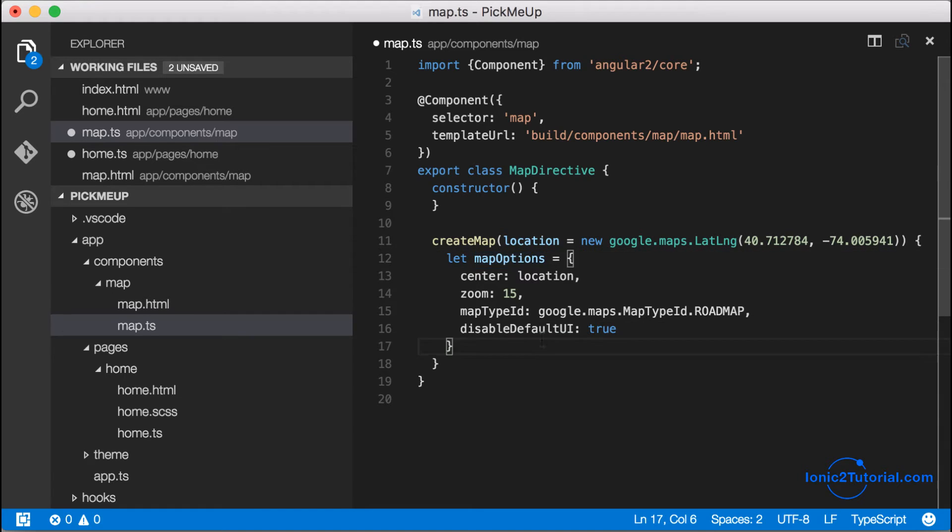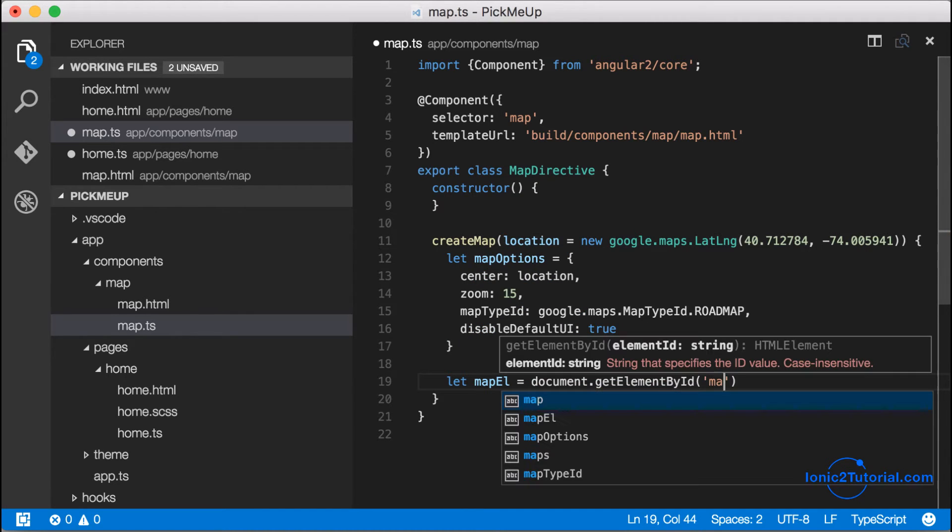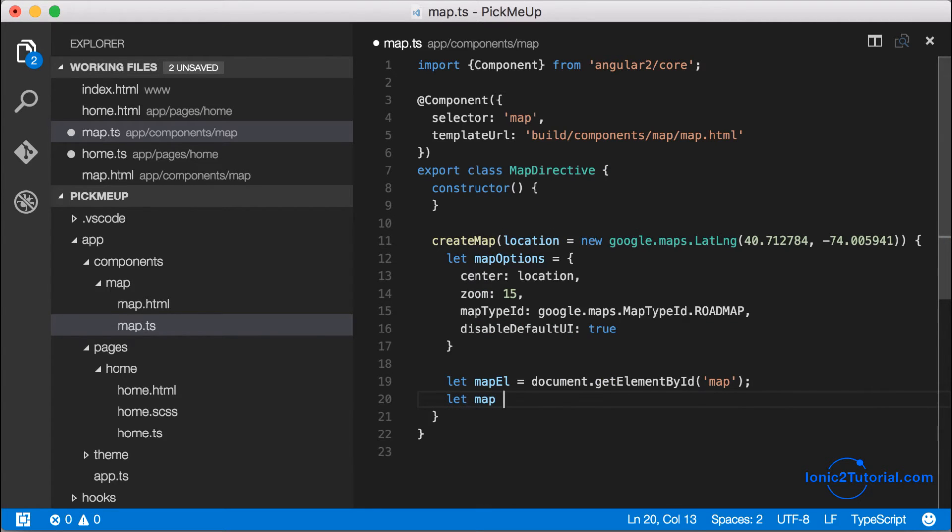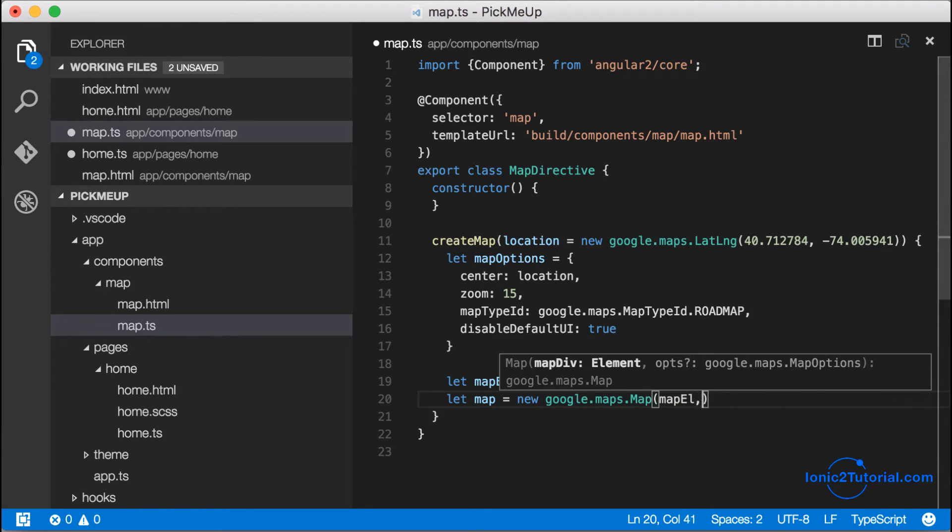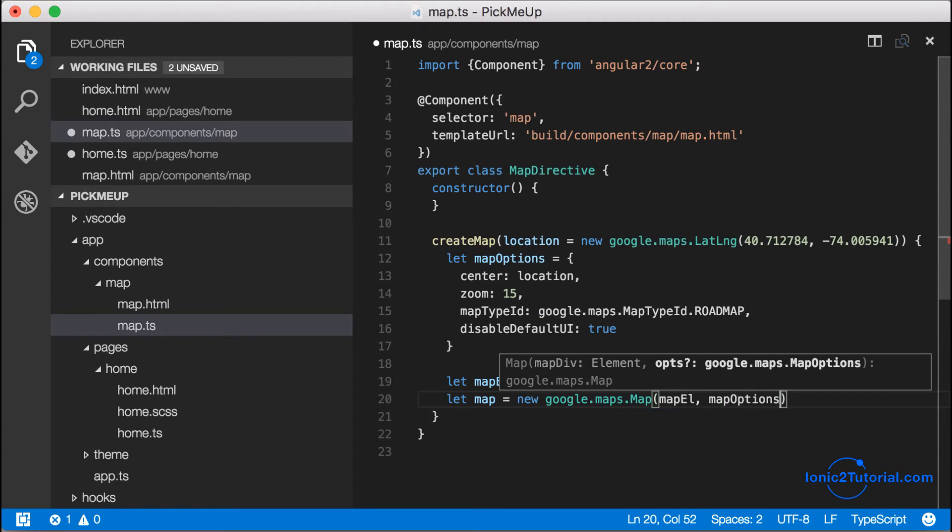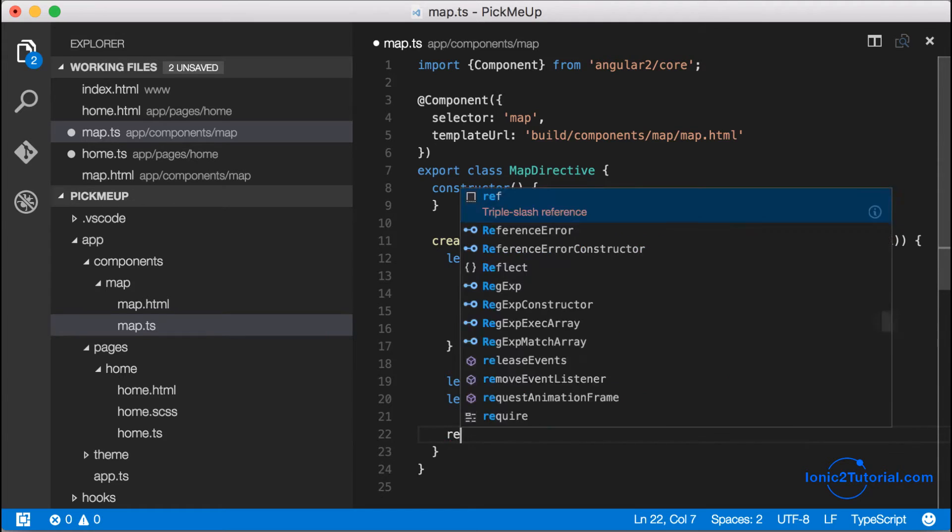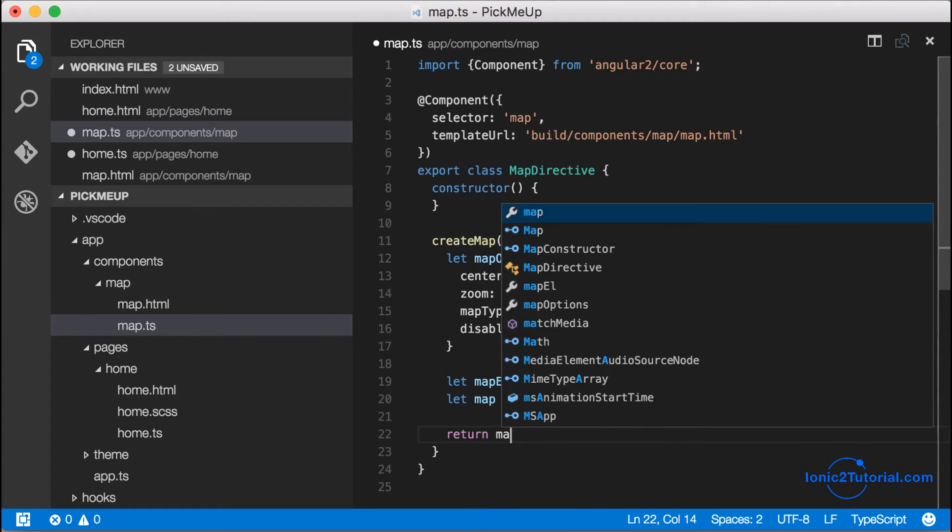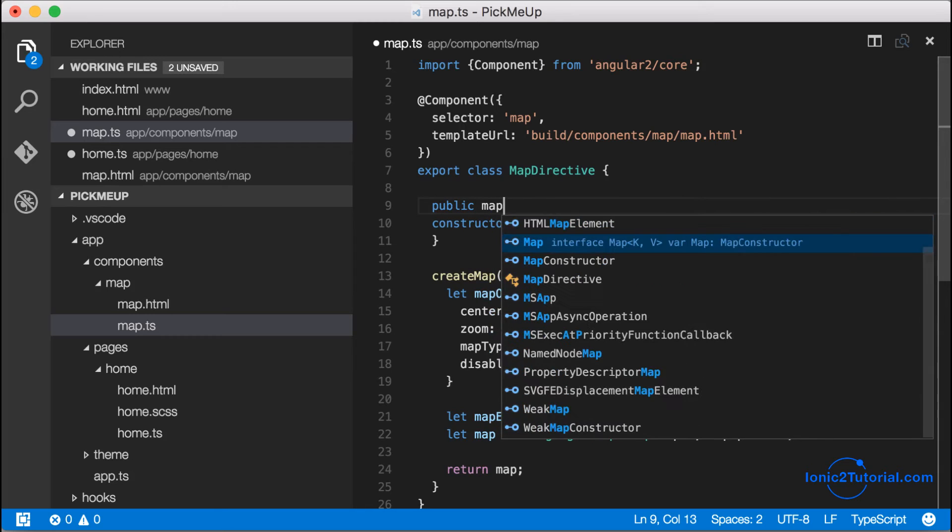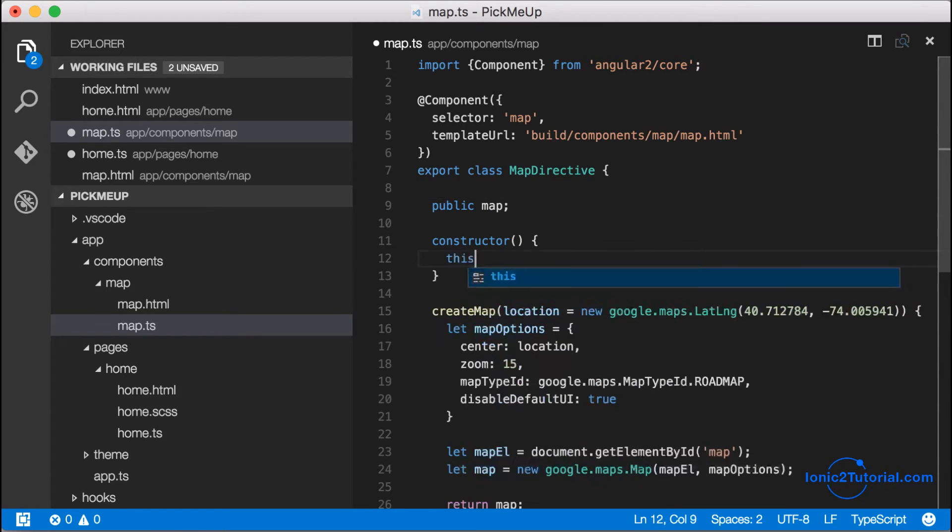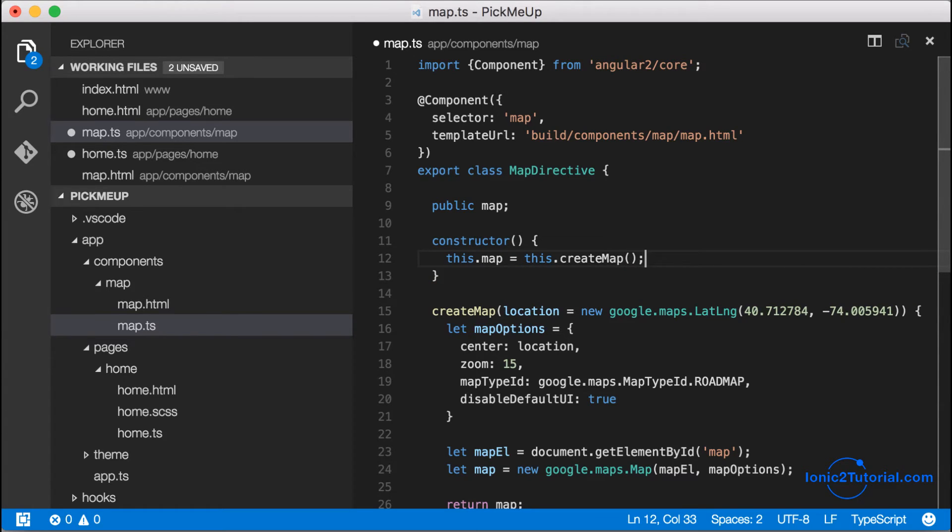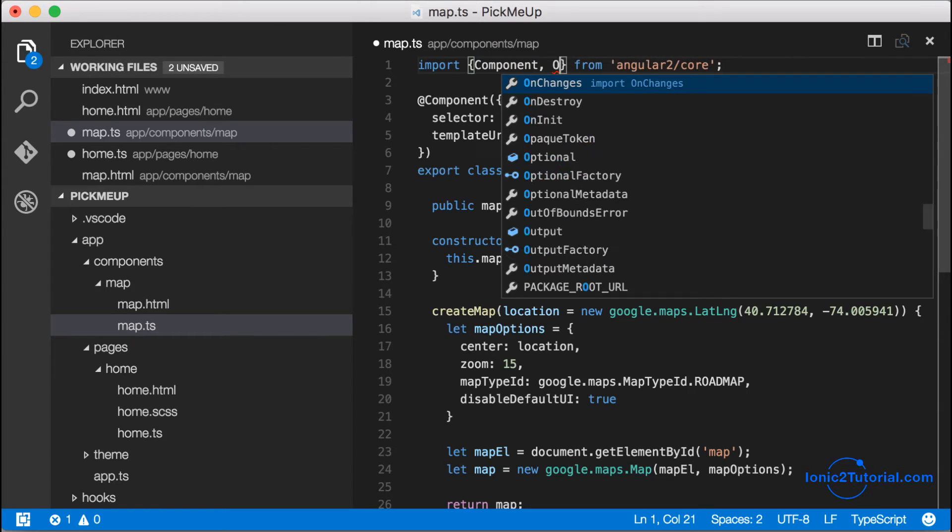Now let's assign the map element in our template to a block variable called mapEl. And this will give us all the parameters we need to create a new Google map. So I'll pass those in and then I'm going to return this map variable. And I want to save this as an instance variable of my class. So I'm going to call the create map in my constructor and assign it to my this.map instance in my class.